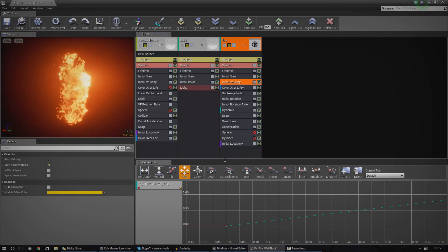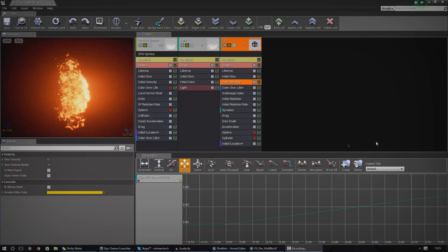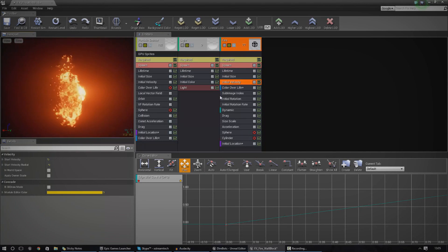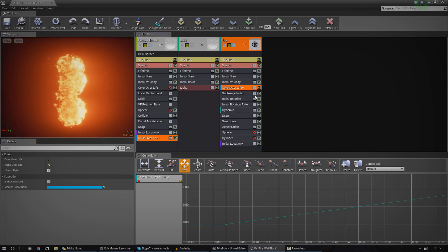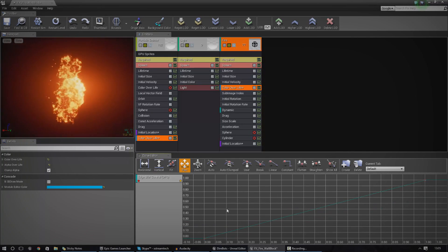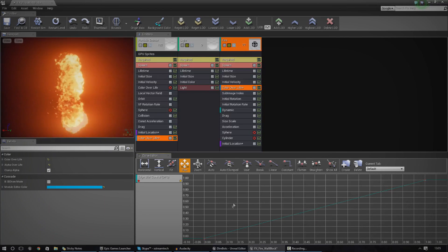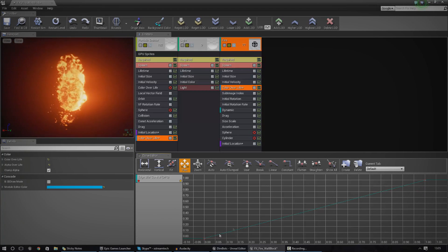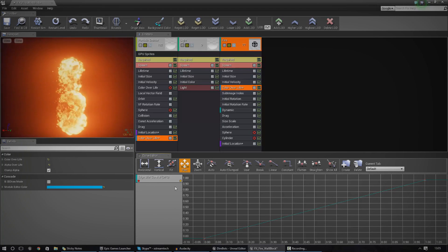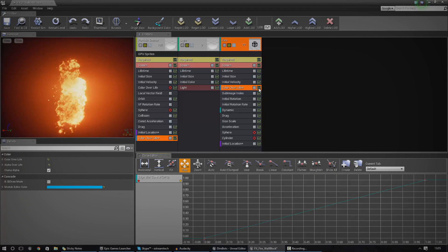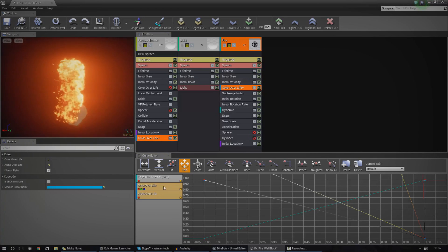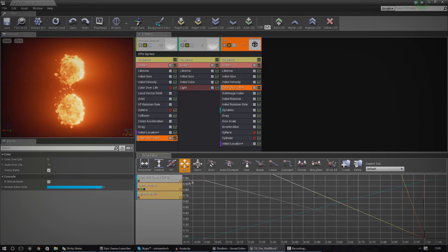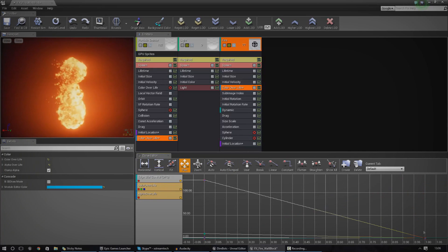We also have something called the curve editor, and this is probably one of the most powerful tools inside of the Cascade editor. We can use this to manipulate our settings over time — for example, controlling the color over life. I've got my little track here that lasts about one second. To add a module into the curve editor, you just press the little curve editor button next to the module you want. Now I've got my color over life and alpha over life in the curve editor, with settings for red, green, and blue.